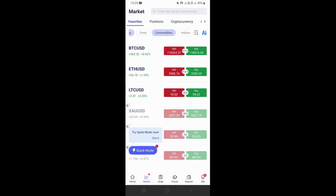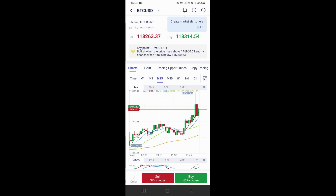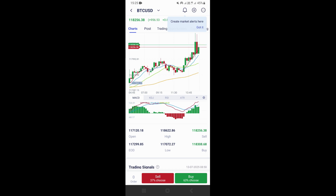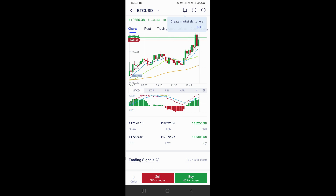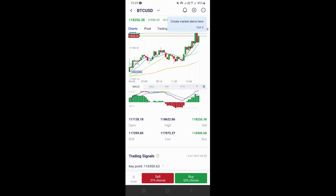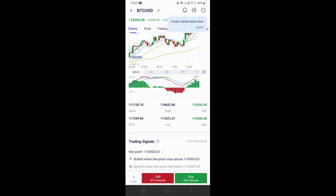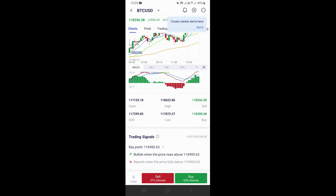If you want to open any market — for example, you want to open the chart of any pair — you just need to tap on it, like on Bitcoin US dollar here. And this is going to open the overview of the asset, where you'll be able to see the chart of the pair and more information about that specific pair, like the open, the high of the day, the low of the day, and all sorts of things.